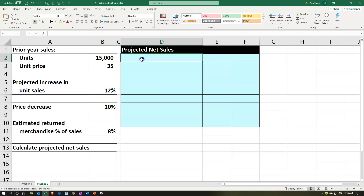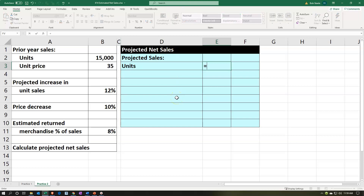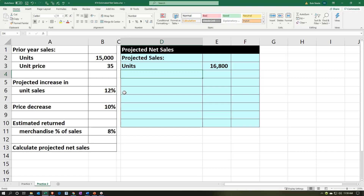So projected sales: let's pull that over. We're going to calculate the units. The units are going to be equal to — I'm going to do the same kind of calculation, increasing that 15,000 by the 12%, same as computing a tip. So we take 15,000 times brackets: 1, which is like 100%, plus the 12% or 0.12. That takes us up to 16,800.